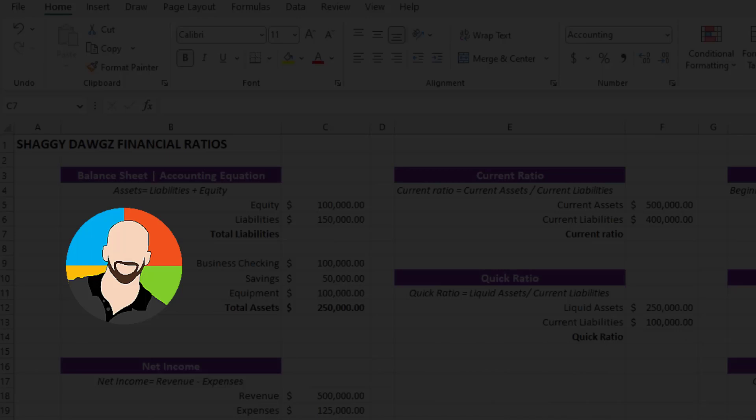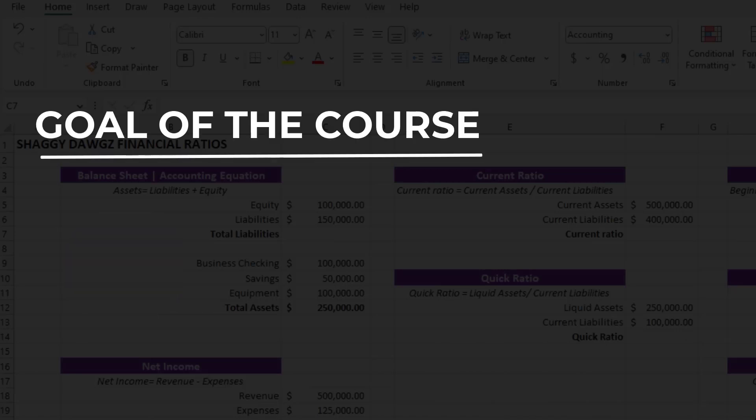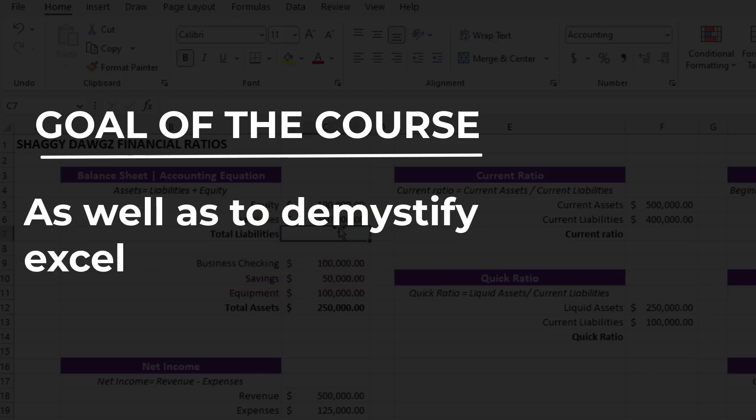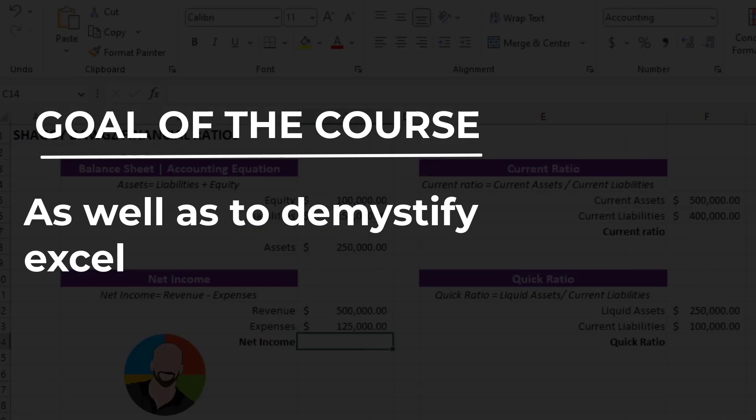Okay, enough nonsense, let's get down to business. The intent behind this course is to teach you the Excel skills that will get people's attention, as well as demystify and alleviate a lot of the fears that people have about Excel.